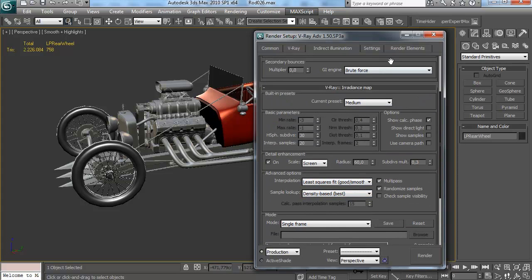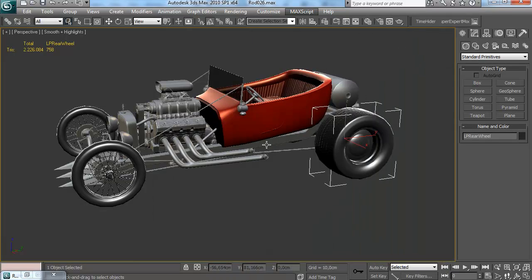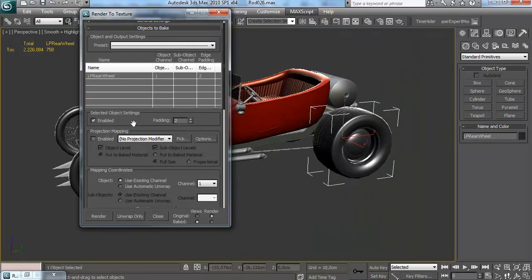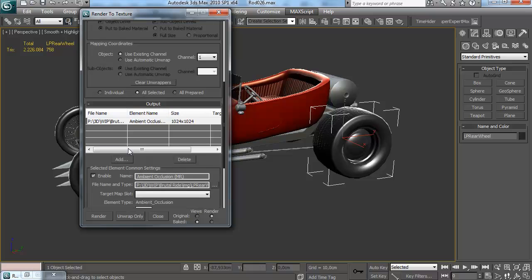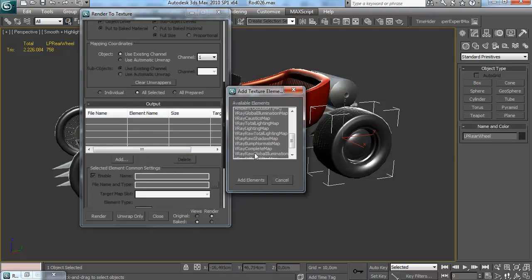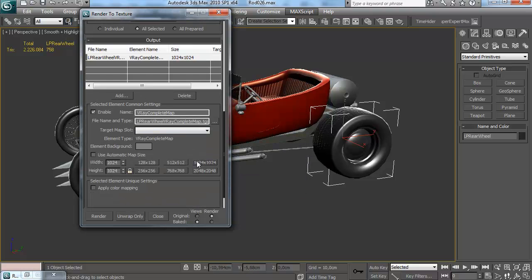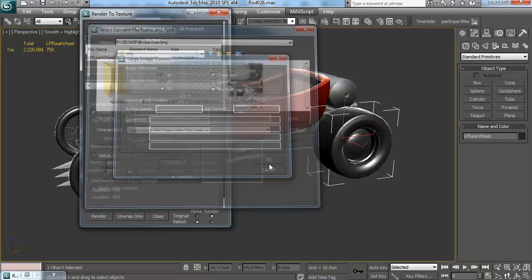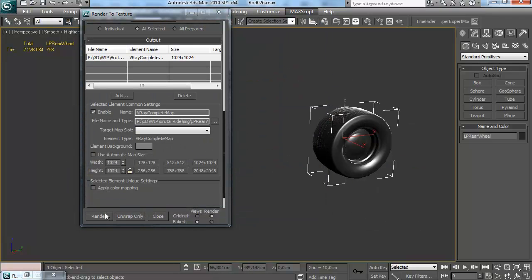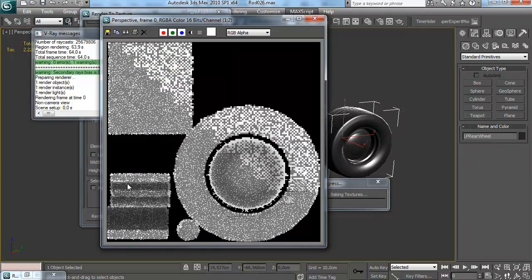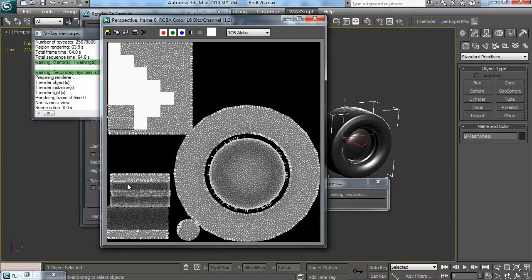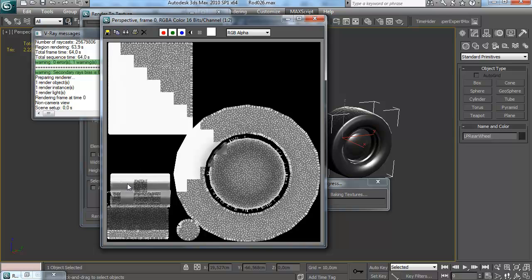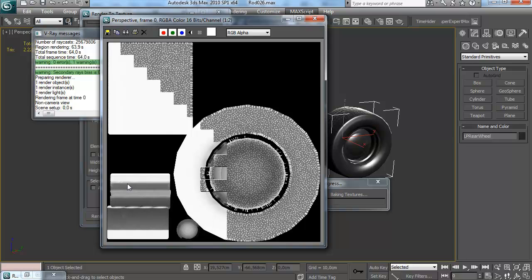I've turned the secondary bounces down to zero, as you can see that's set to zero because ambient occlusion is only a primary bounce. And once I've done those settings I'm going to add a V-Ray complete map. So what does this actually do, what I've all said here? Instead of rendering my ambient occlusion through mental ray, I'm going to render it as V-Ray indirect illumination.